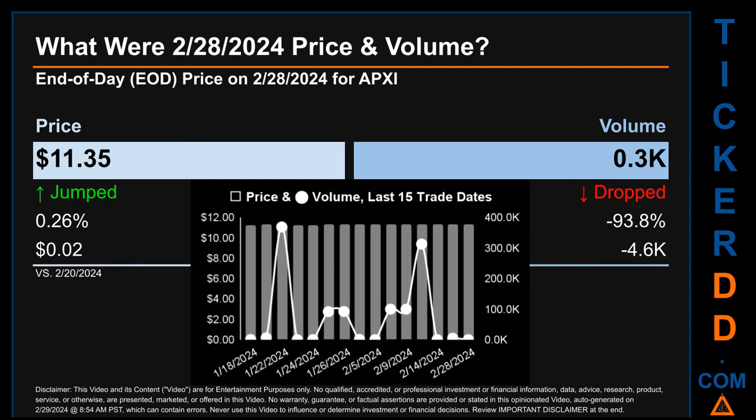Hello, my name is Sam. What was the end-of-day price and volume for APXI on Wednesday, February 28, 2024? APXI had an end-of-day price of $11.35 and volume of about 0.3K. Compared to the previous trading day, the price jumped 0.26%, gaining 2 cents, while volume dropped 93.8%, decreasing about 4.6K. The graph shows price and volume for the last 15 trade dates across a range of 8 cents. The max and minimum end-of-day prices were $11.35 and $11.26, while volume ranged from a low of 0.1K to a high of 369.2K.